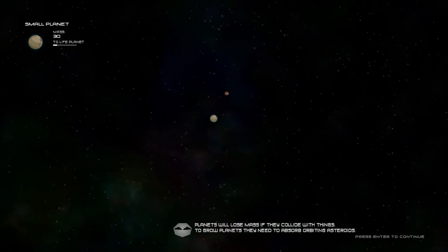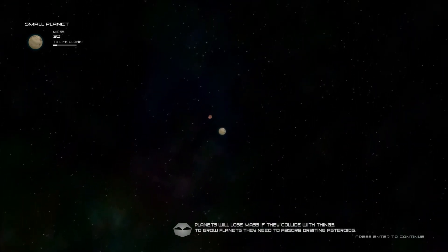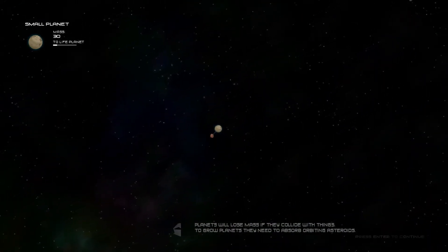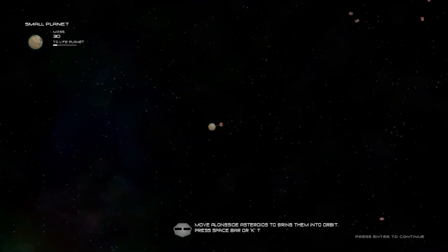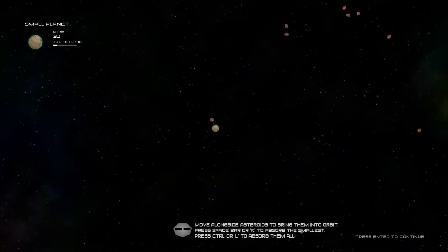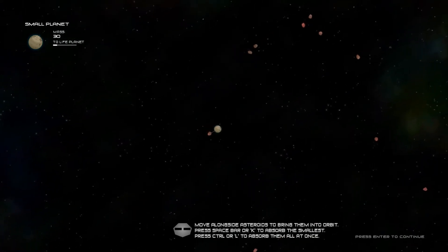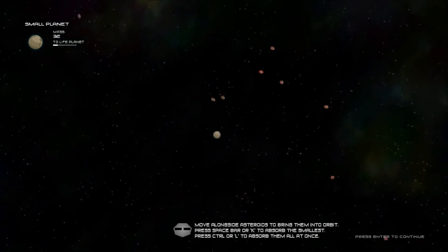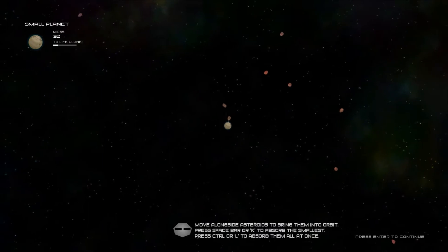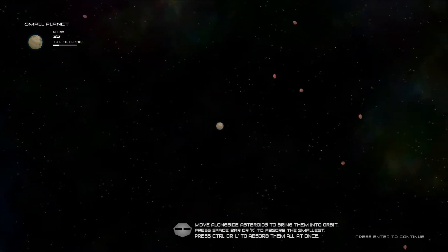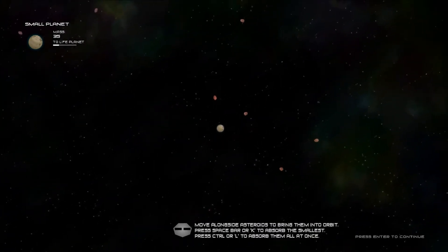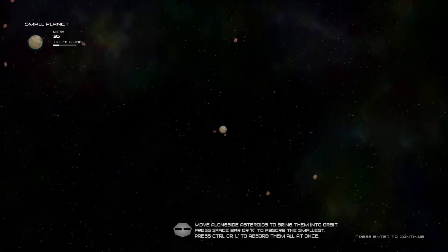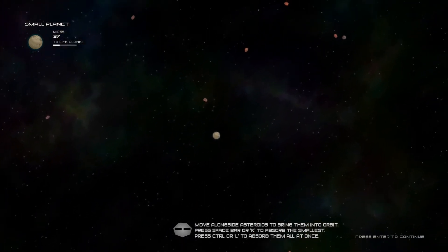Now when you're a planet you have to capture things in orbit instead of just running into things. Move alongside asteroids and bring them in orbit. Just like I did. Space bar to absorb one at a time or L to absorb more.